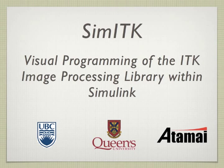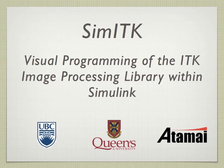Hi, my name is Andrew Dickinson. Today I'm going to tell you about an exciting project under development at Queen's University in Kingston, Ontario, Canada that combines the power of image processing with the usability of Simulink: SimITK.